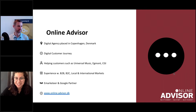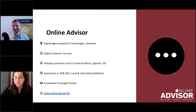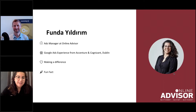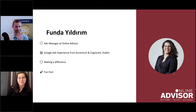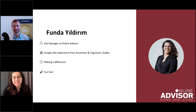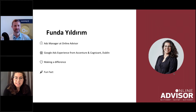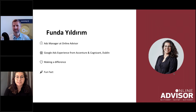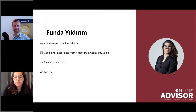Check out our website — we just recently got a new brand, so it's really cool. About me: I'm an ads manager at Online Advisor, and I work primarily with Google Ads here at the office.